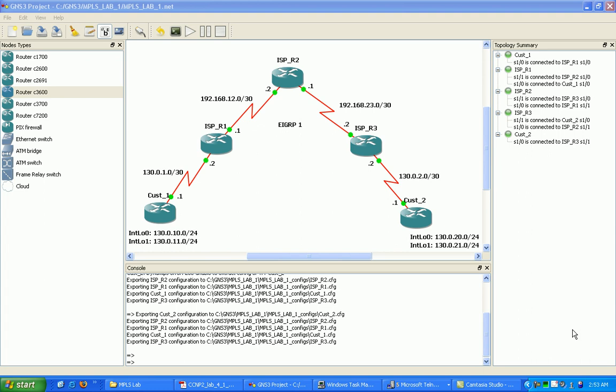And you have to have Cisco Express Forwarding or CEF enabled on your devices or it's not going to work because it needs the forwarding information base to perform the lookups. So you're using the forward information base, and then you also have the creation of two other information bases with MPLS.